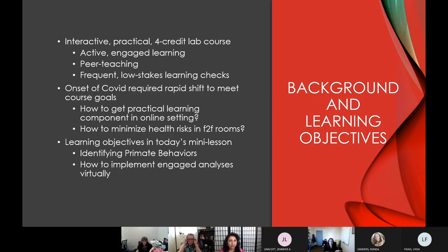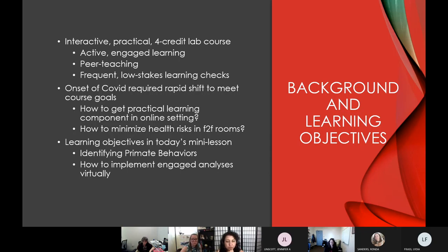This recent project came about as much of our work has been in response to the onset of COVID, which required a rapid shift to meet those same course goals in an online setting. Even now in the fall and spring, I've been doing face-to-face lectures with an online virtual lab component.